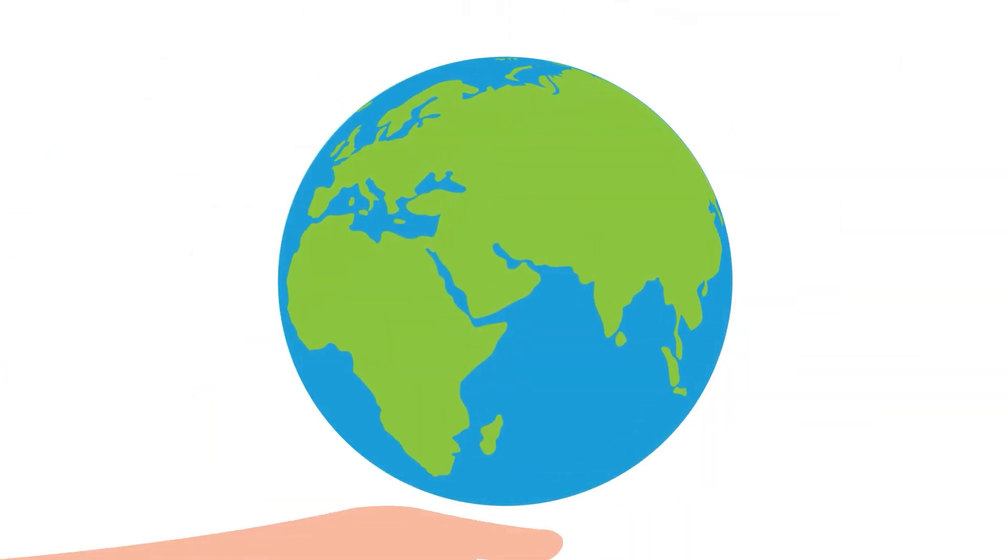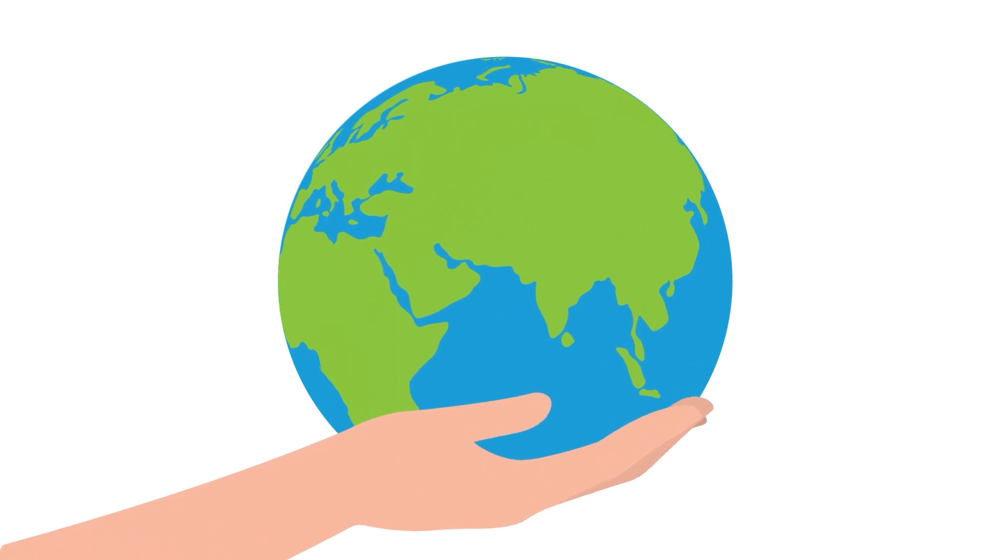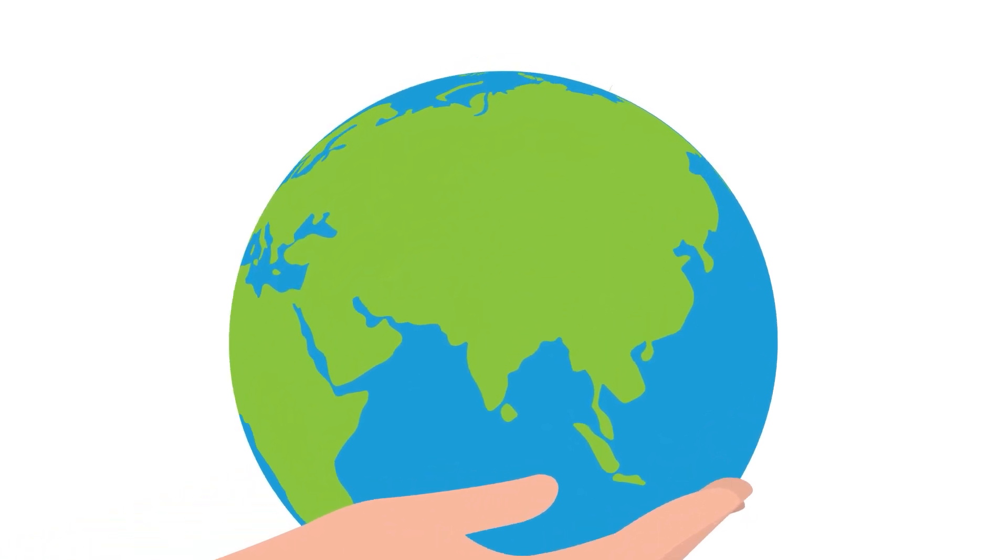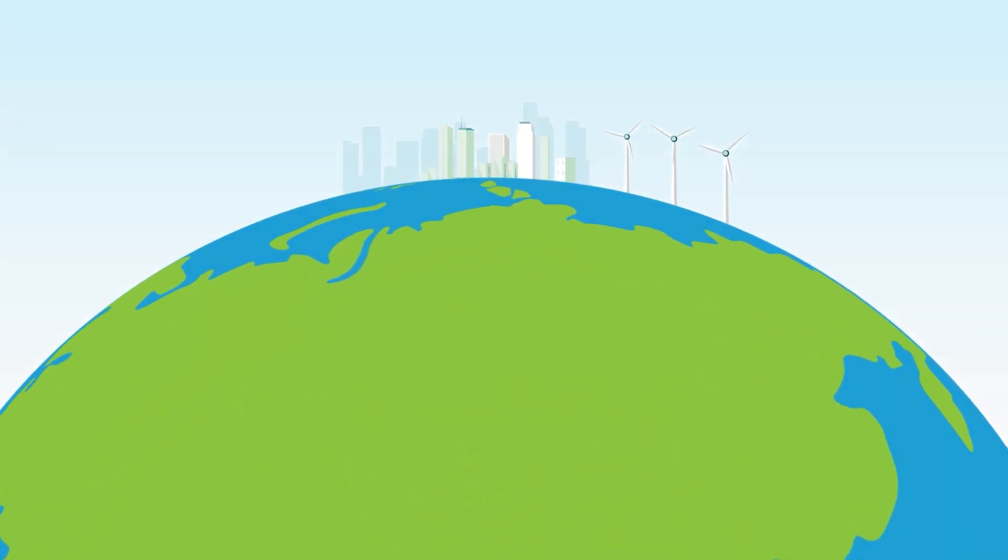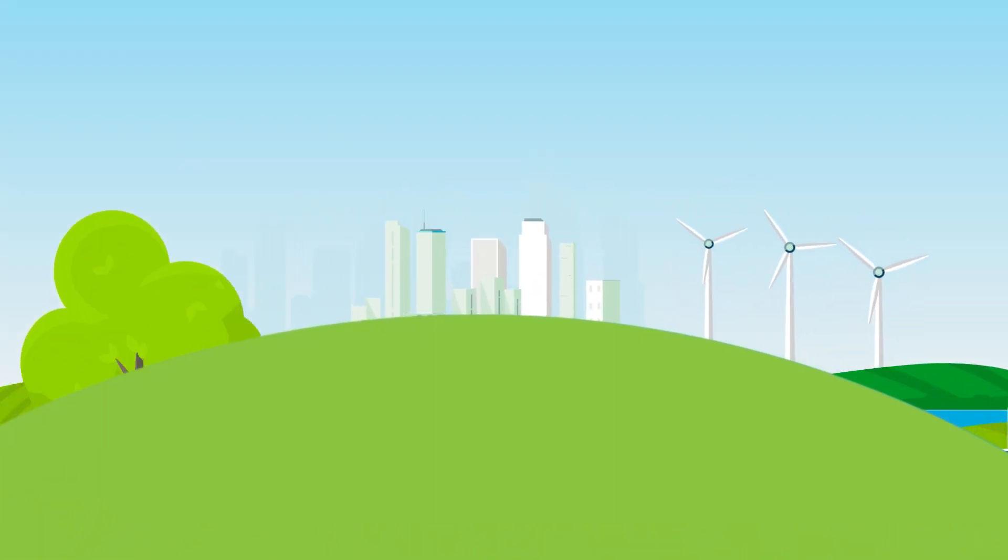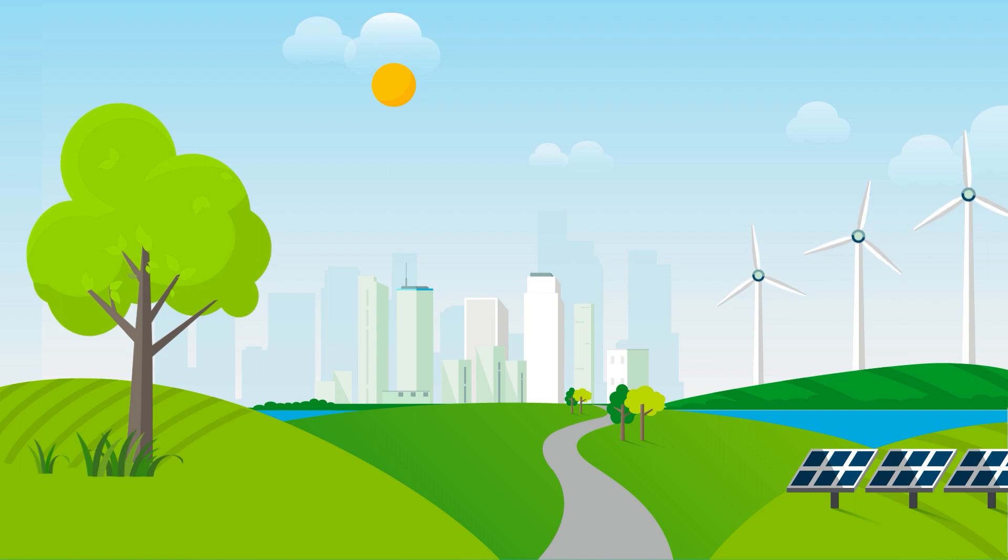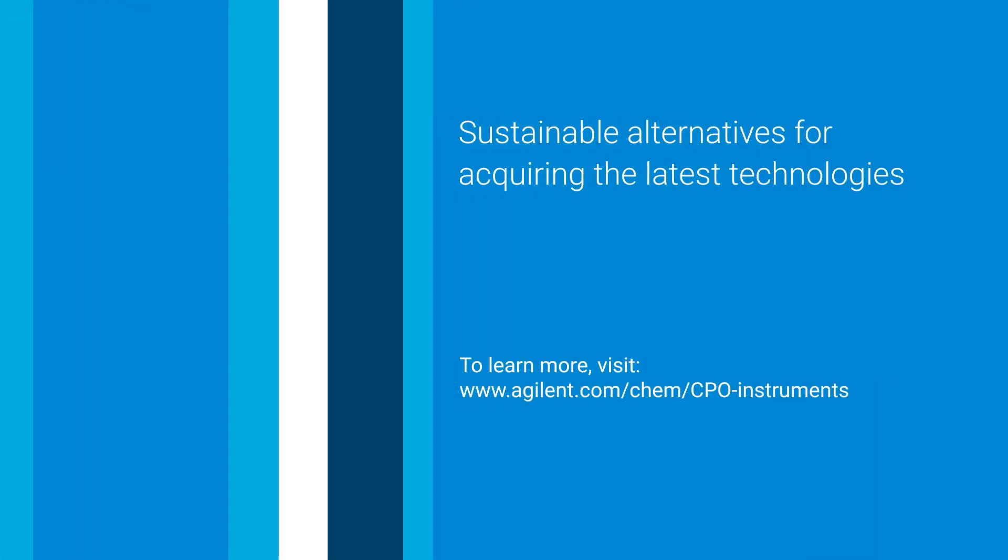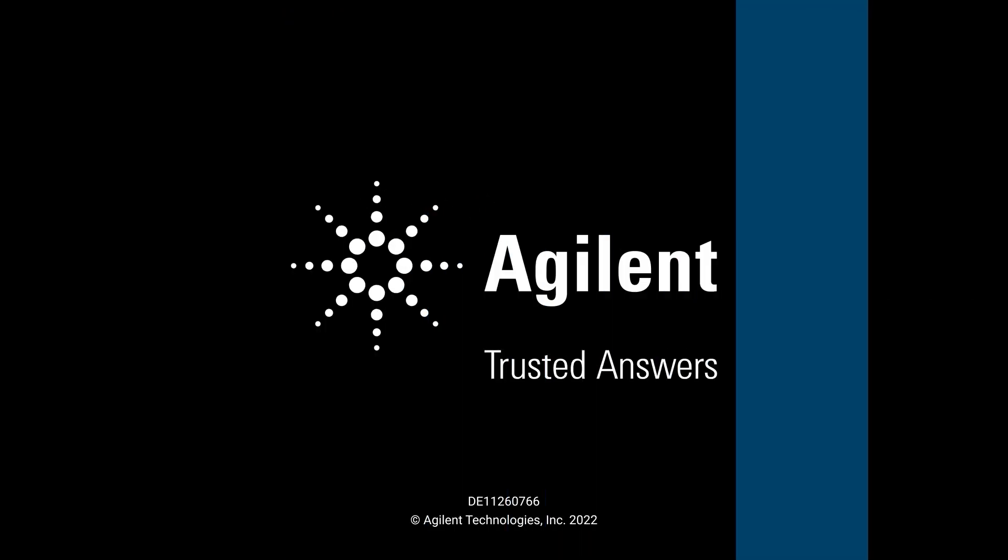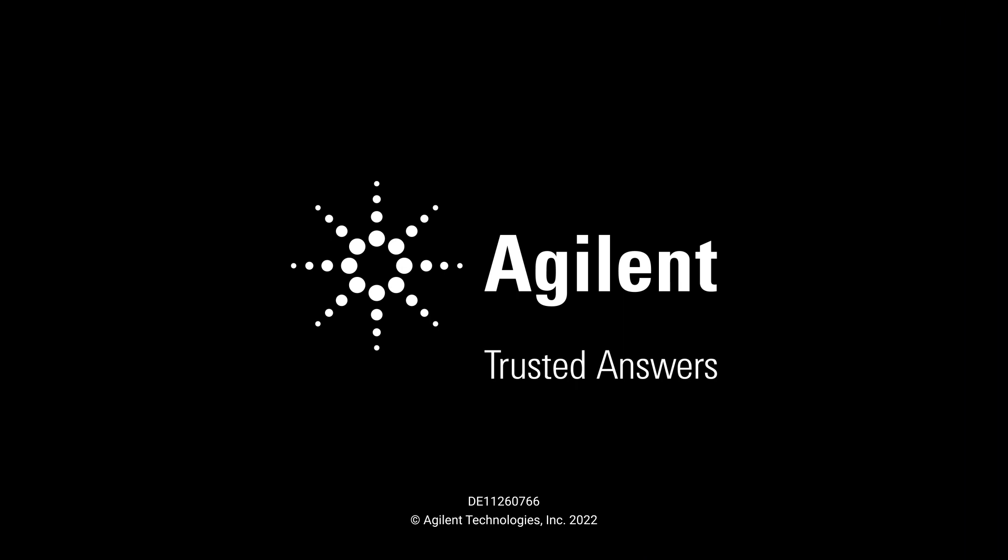Partner with Agilent and operate more sustainably with ease. Thank you for tuning in.